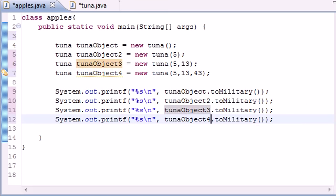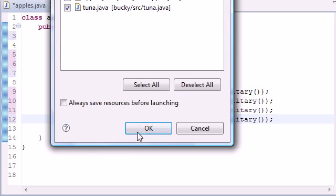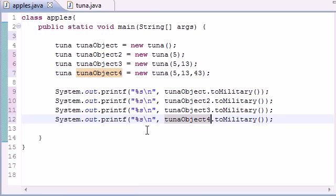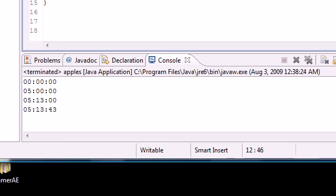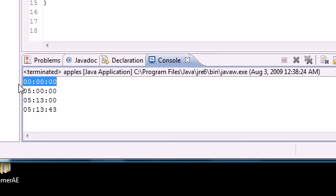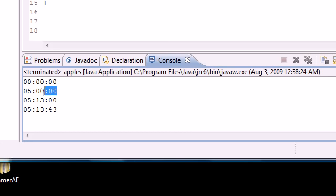This is tunaObject2, 3, and 4. Now let me run this and make sure I don't have any errors, and hopefully it runs right. And look at this! Now the first one was object—it was just tunaObject—and we didn't enter any parameters.